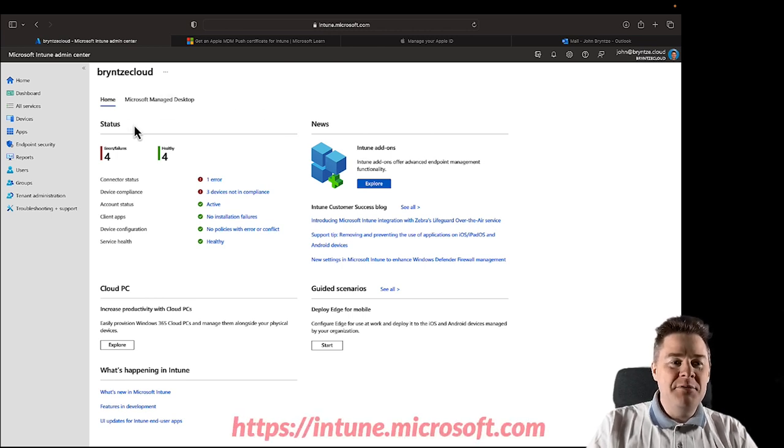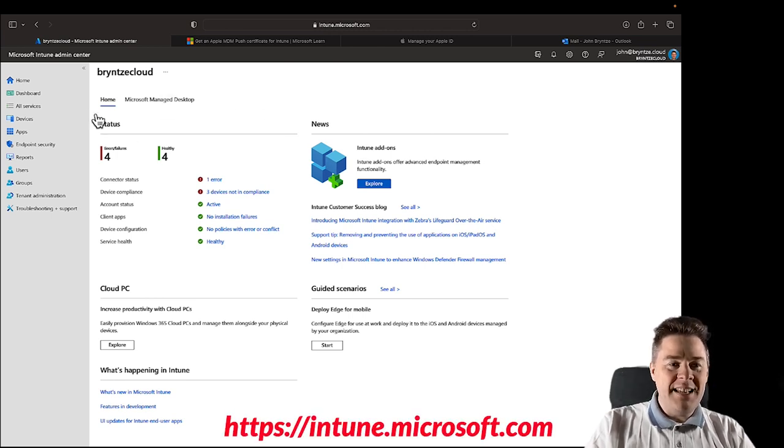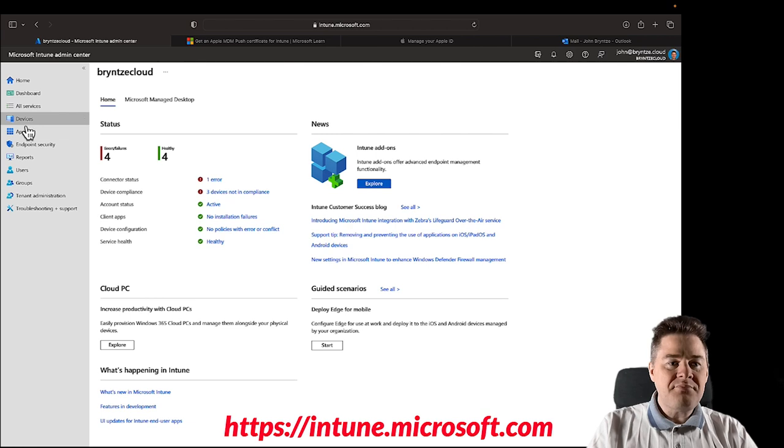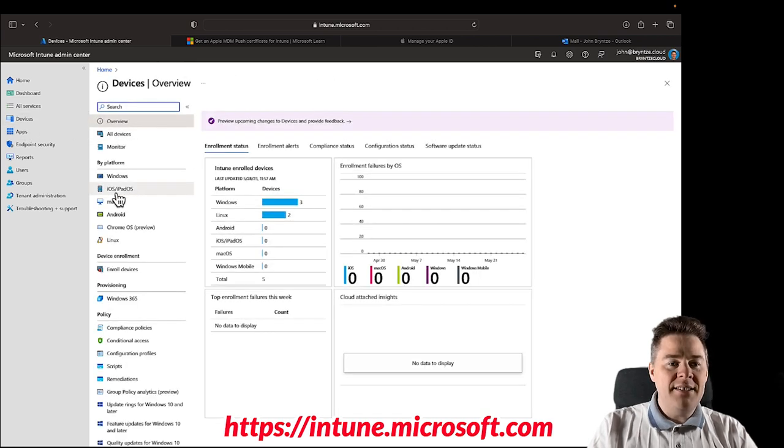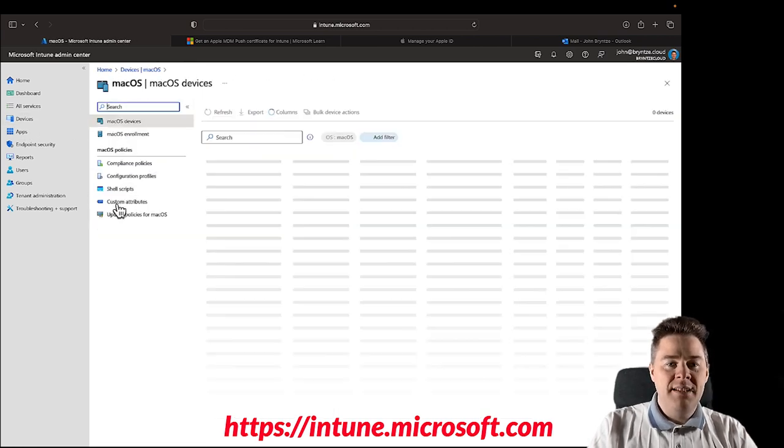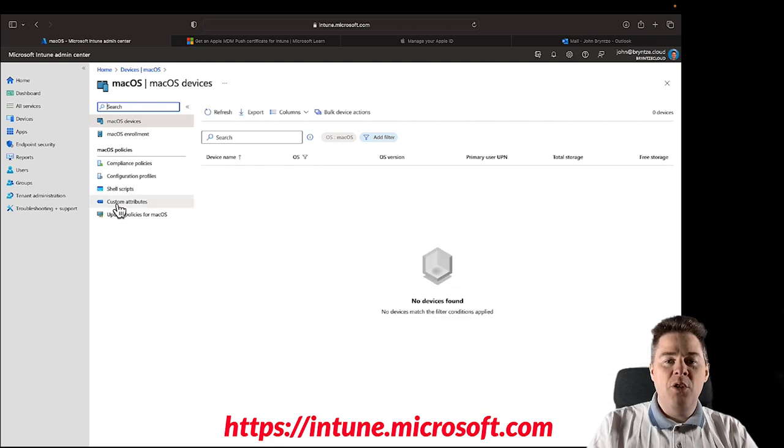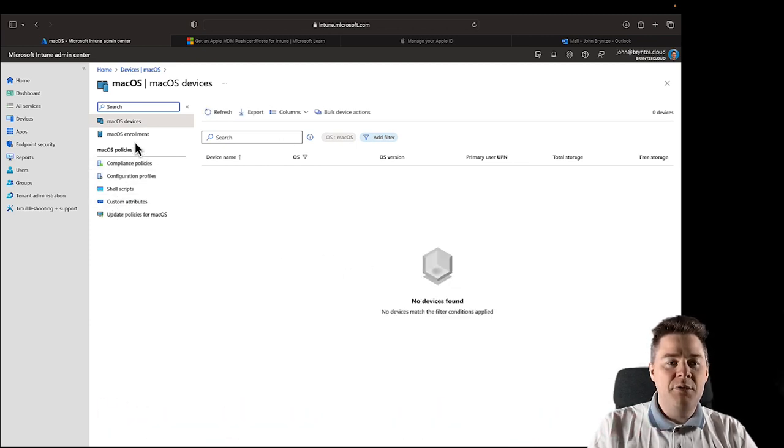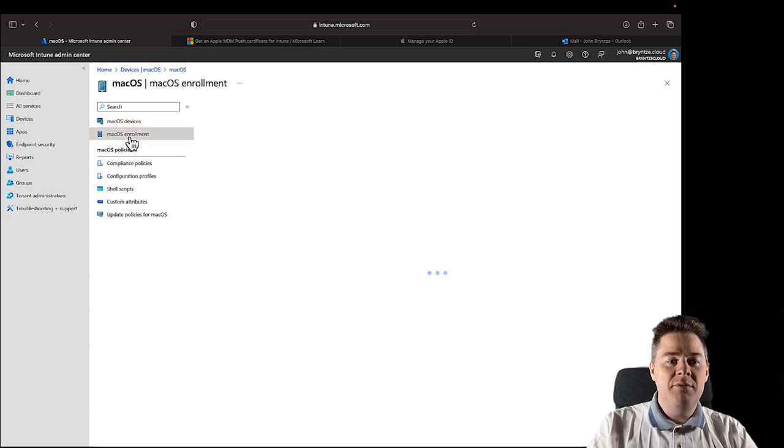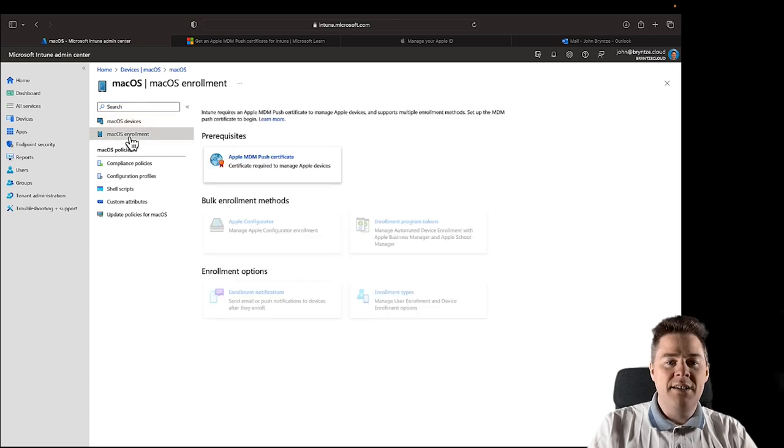Here I am in my Intune tenant. If I go to Devices, you see under here you have macOS. The goal is that we're going to enroll one. I don't have any currently, but you can enroll macOS devices here.